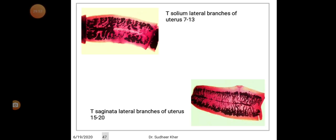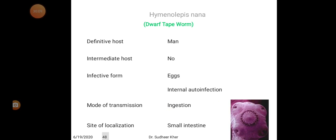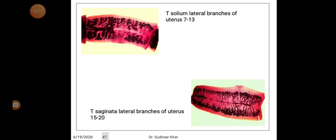Comparing the two: Taenia solium has lateral branches of the uterus 7 to 13, while Taenia saginata has lateral branches of the uterus 15 to 20. That is one of the key morphological differences. Thank you.